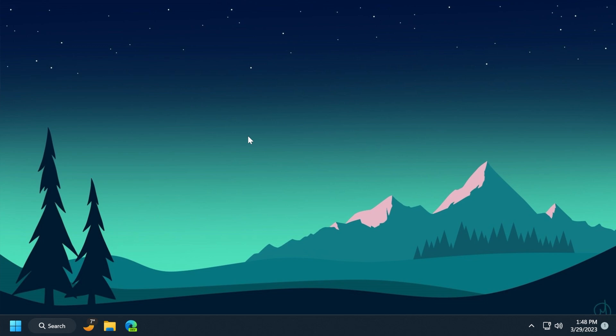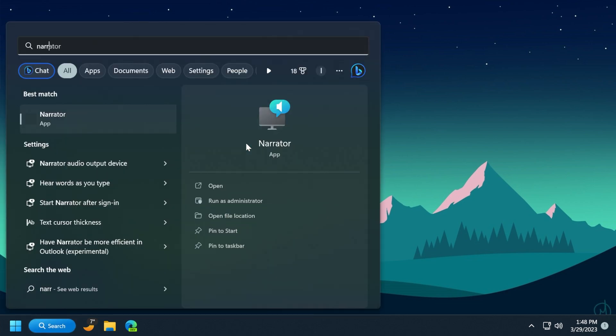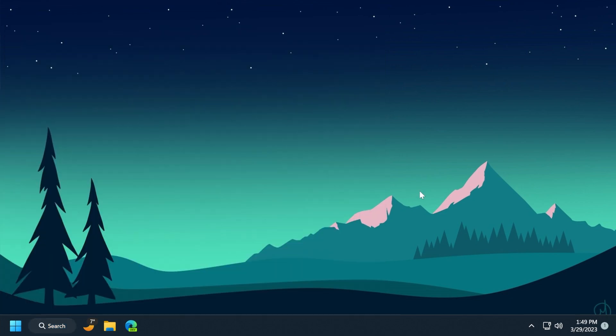Also, this update addresses an issue that affects Microsoft Narrator. It fails to read items in drop-down lists in Microsoft Excel. And also, this update fixes some issues that affect USB printers. The system classifies them as multimedia devices even though they are not.